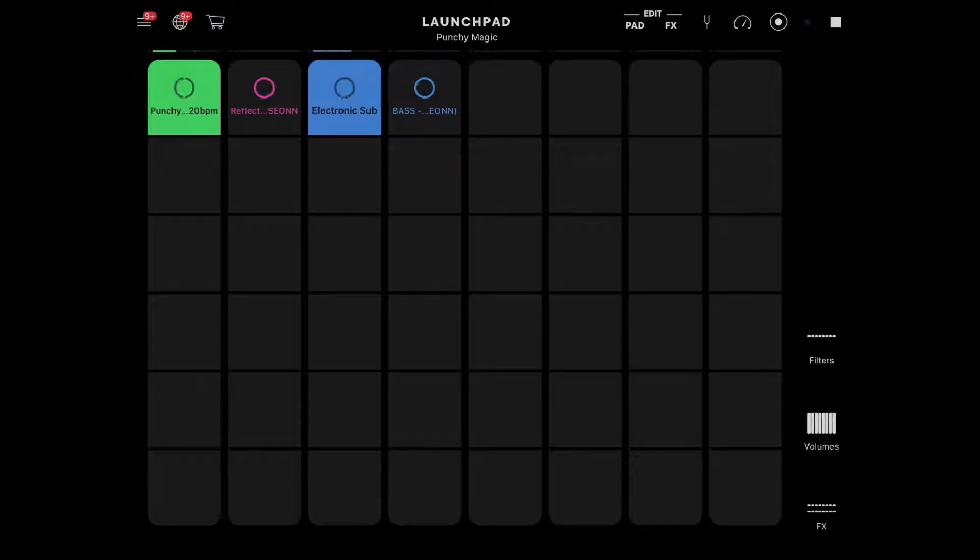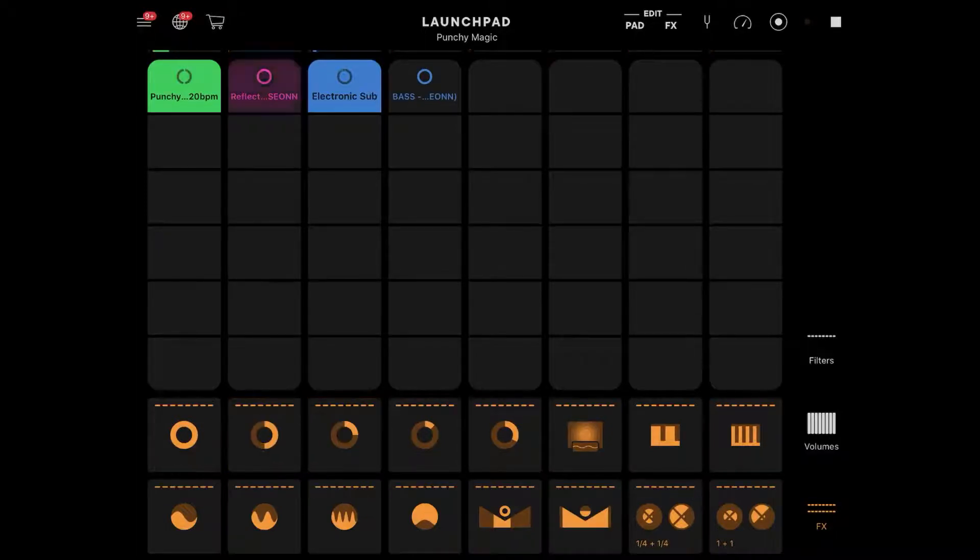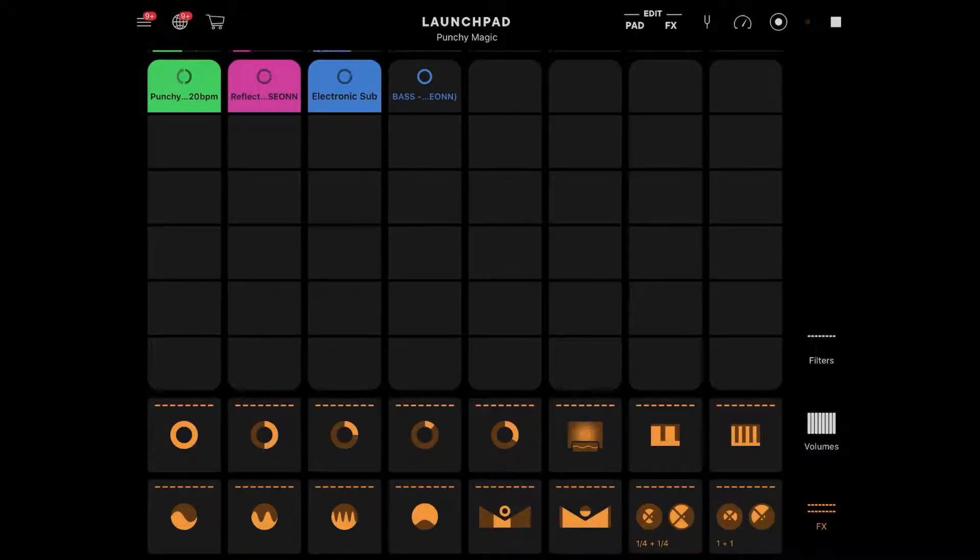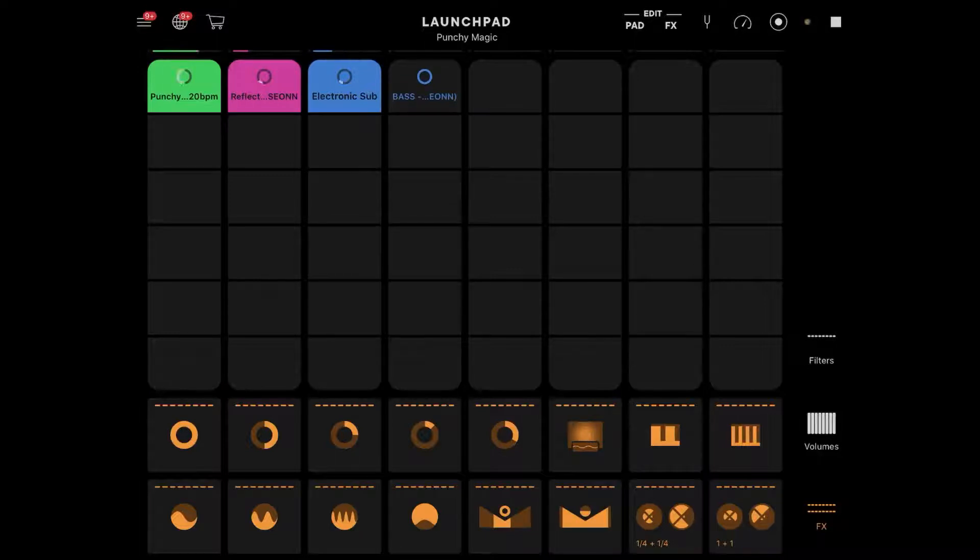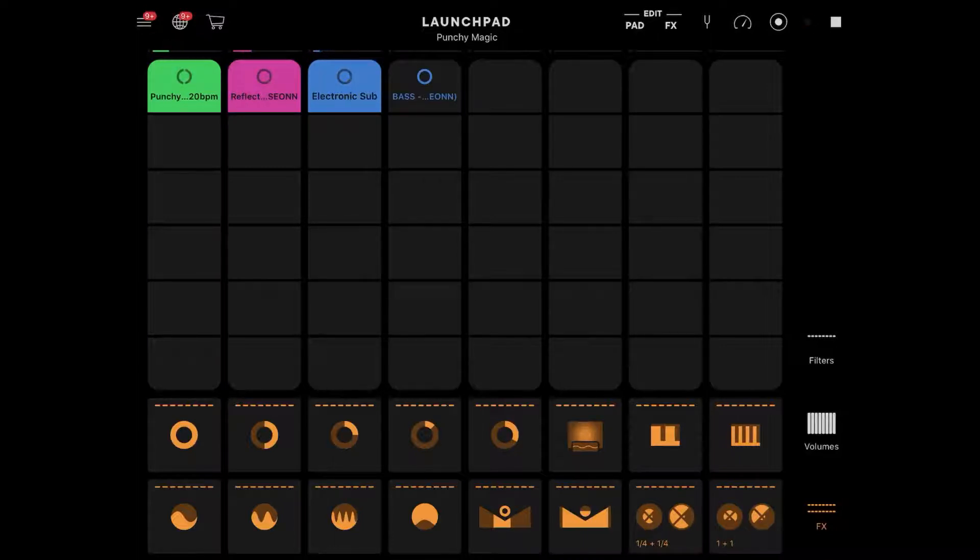Now for those of you who don't know what Launchpad is, Launchpad is an app developed by Amplify. It's a free app. One of the best parts about it is it allows you to take projects you've done in Blox Wave and perform them live.